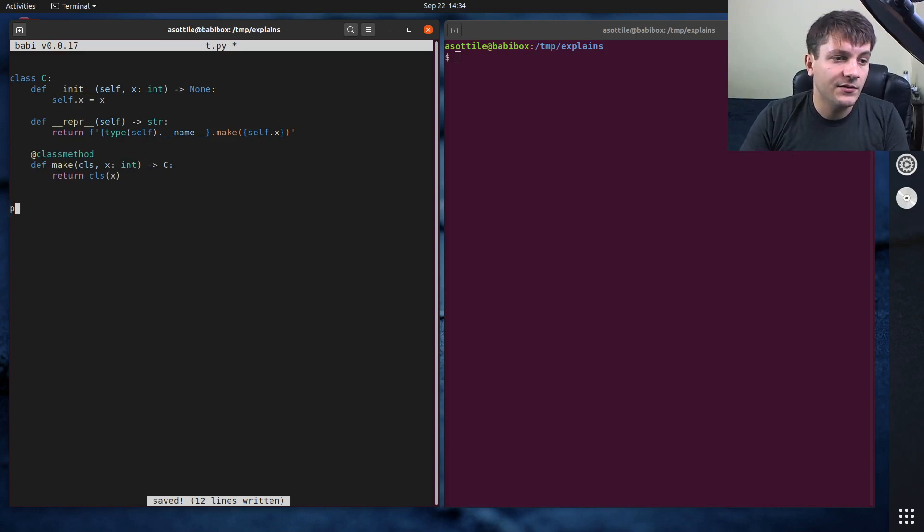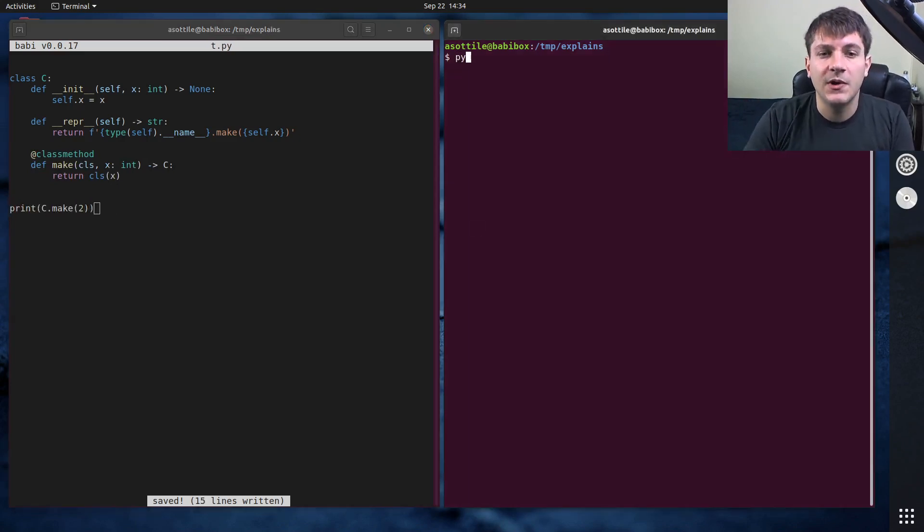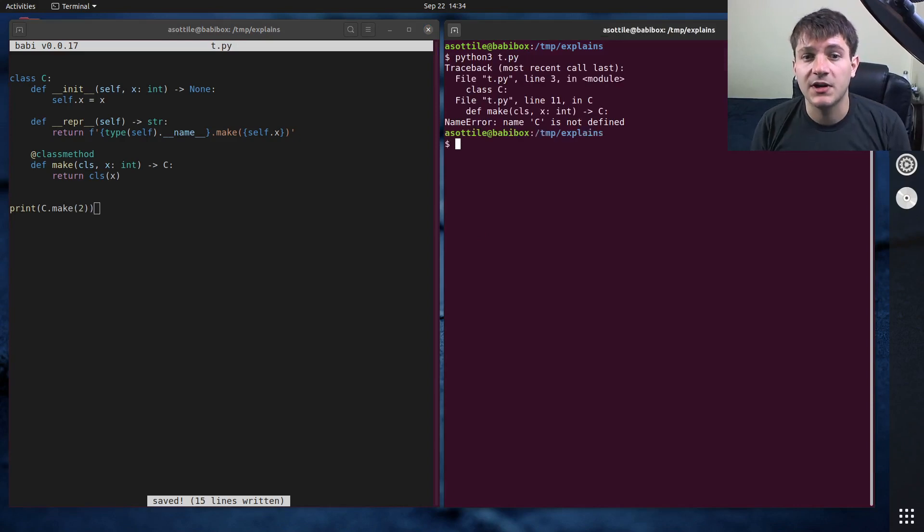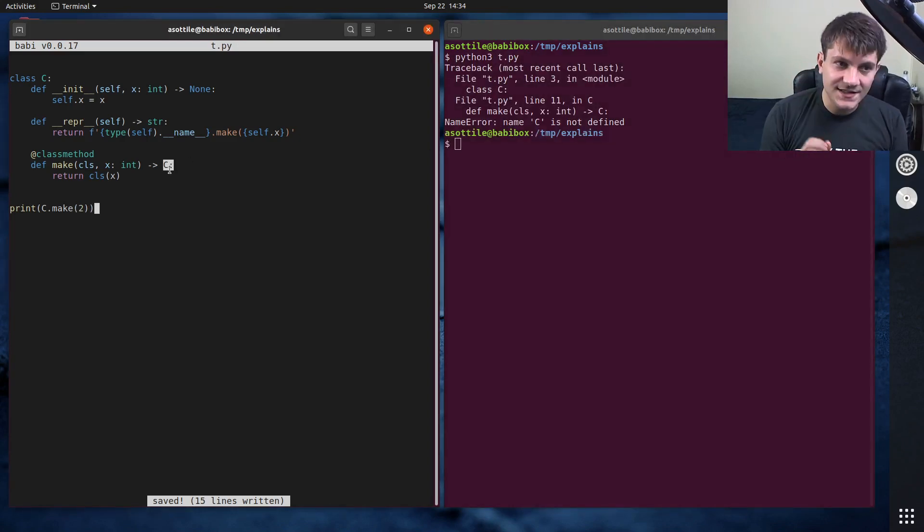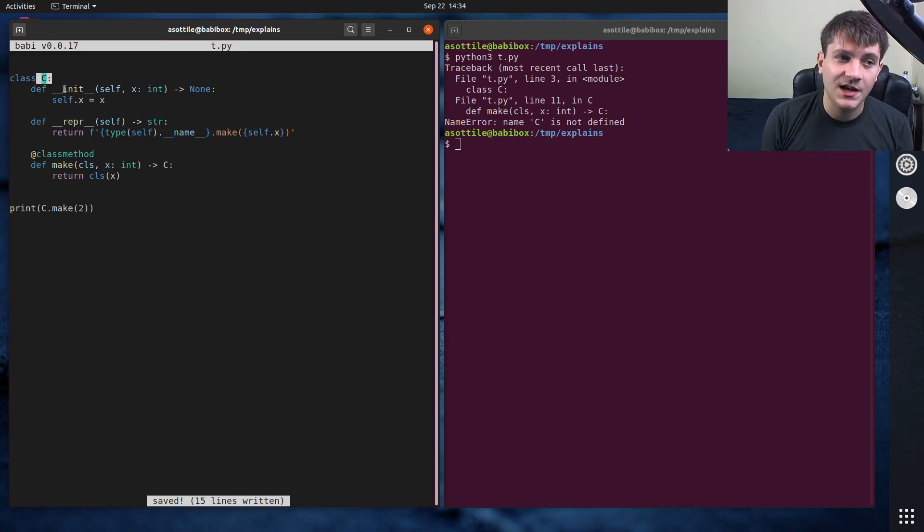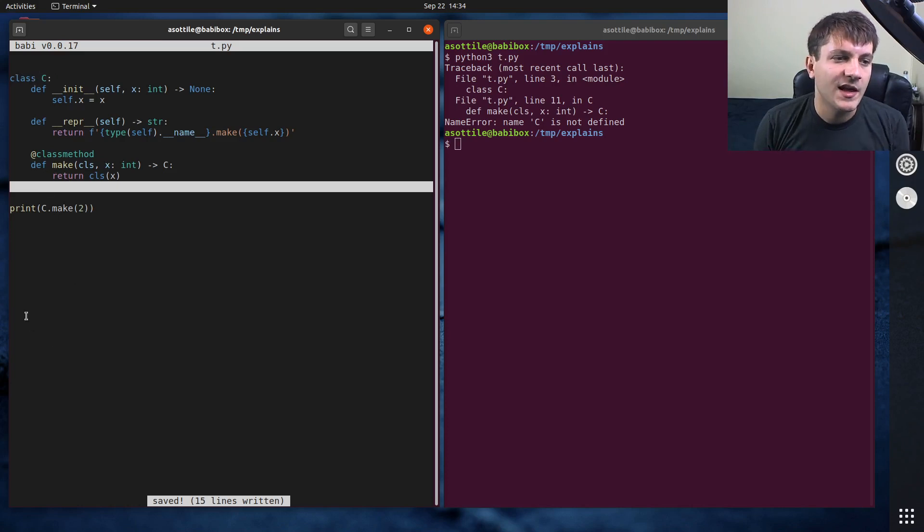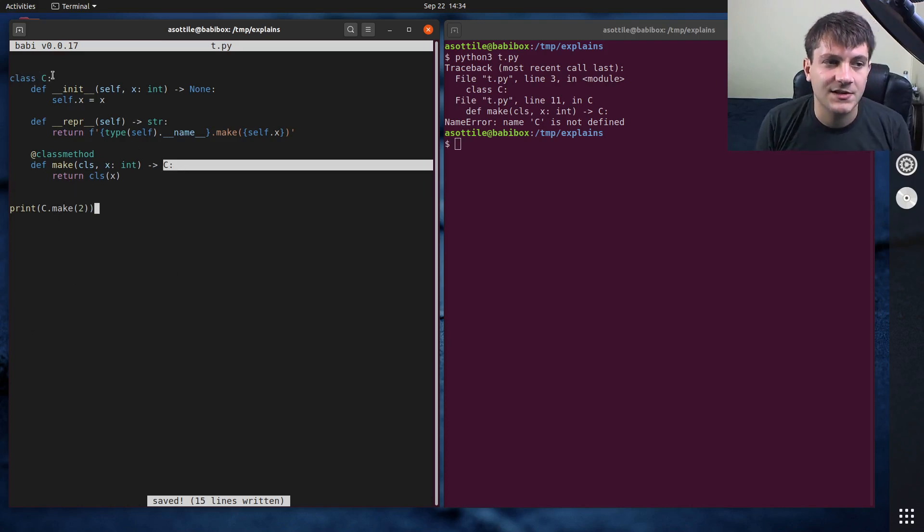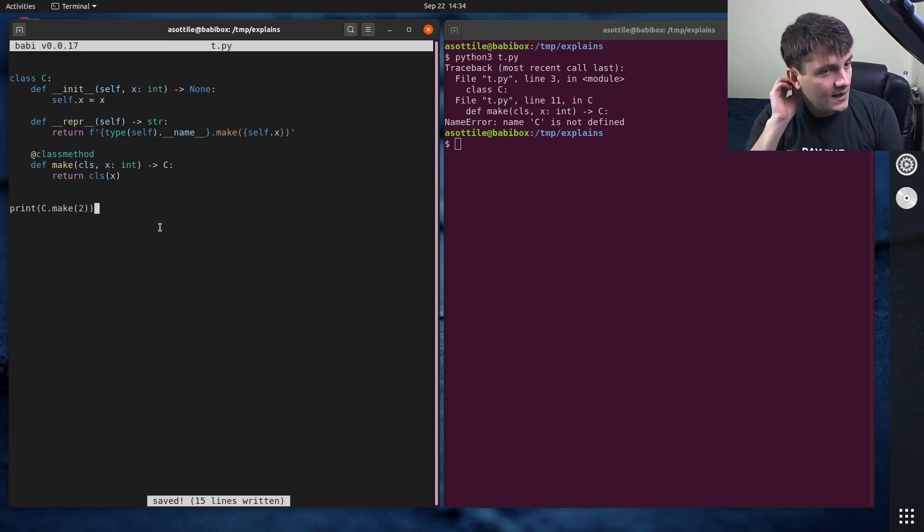And if we were to print C.make(2) and we run this, you'll see the error that people run into a lot, which is that this name is not defined. And the reason this name is not defined is the class name doesn't become a global variable until after the class body finishes. So down, down here. So at this point in execution, C is not a name that exists.